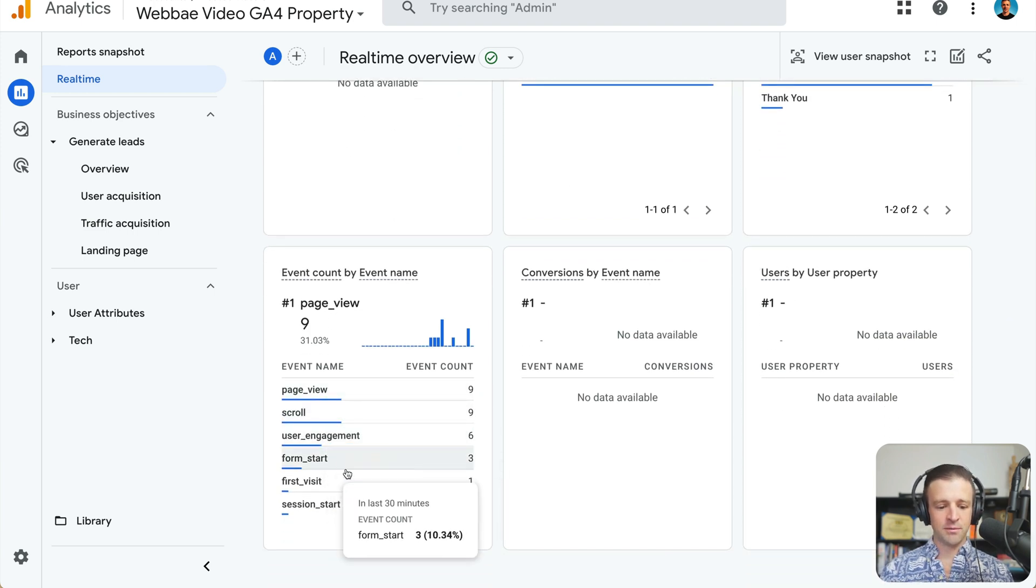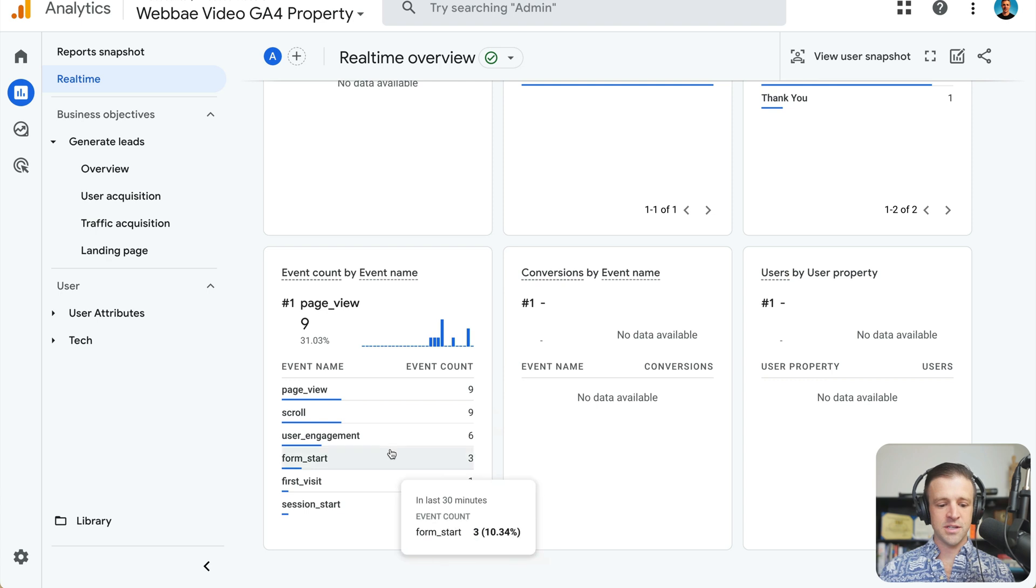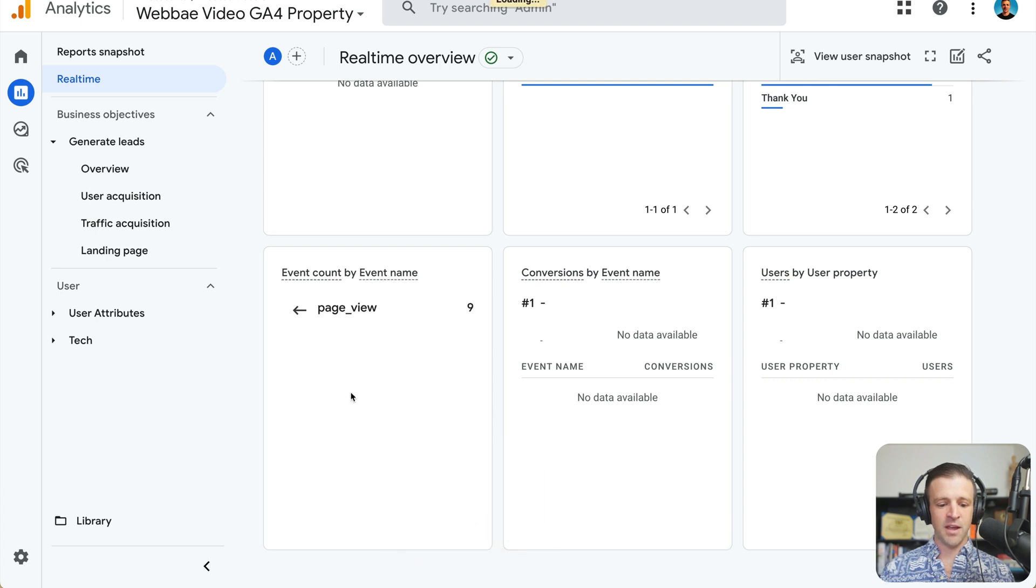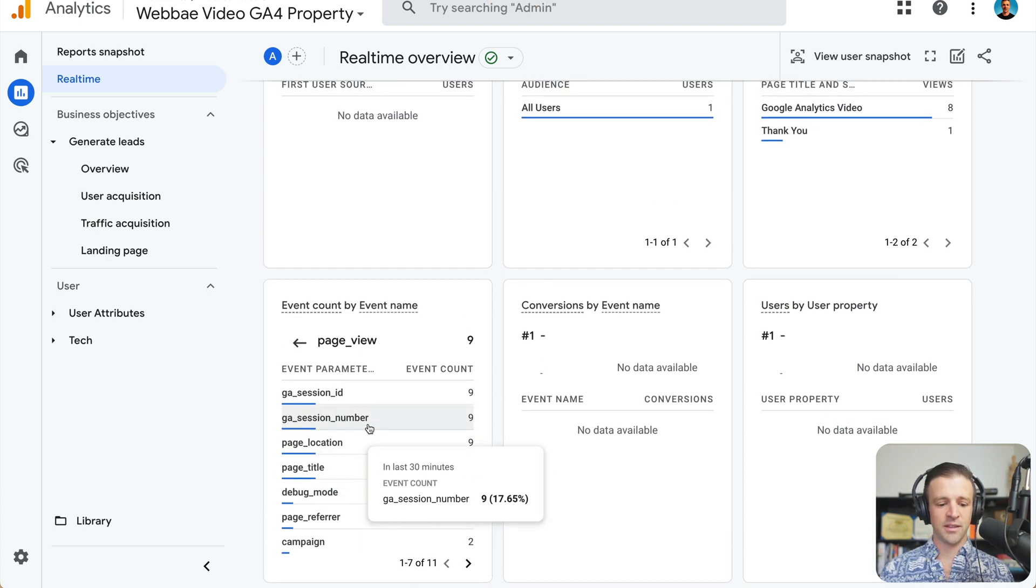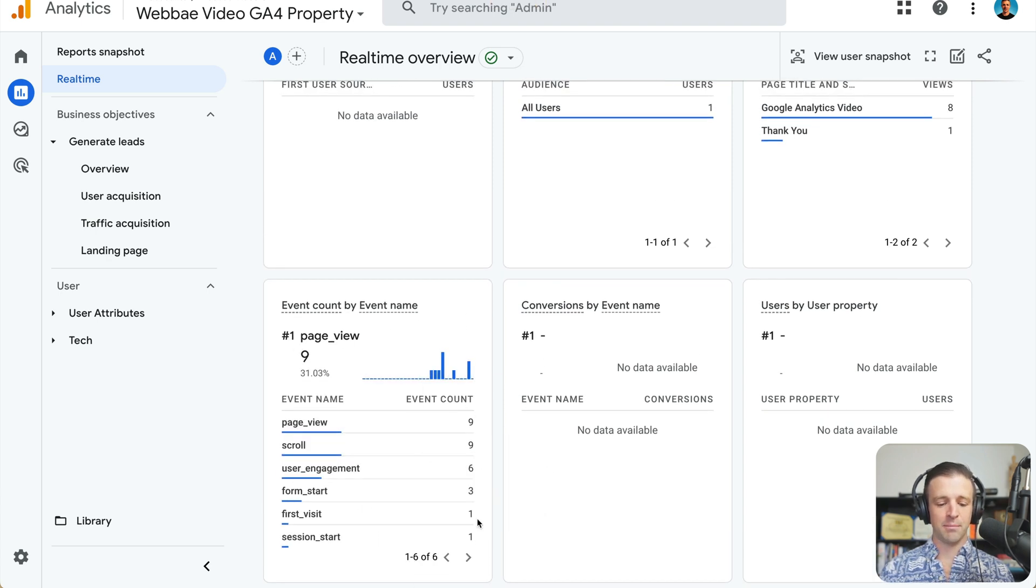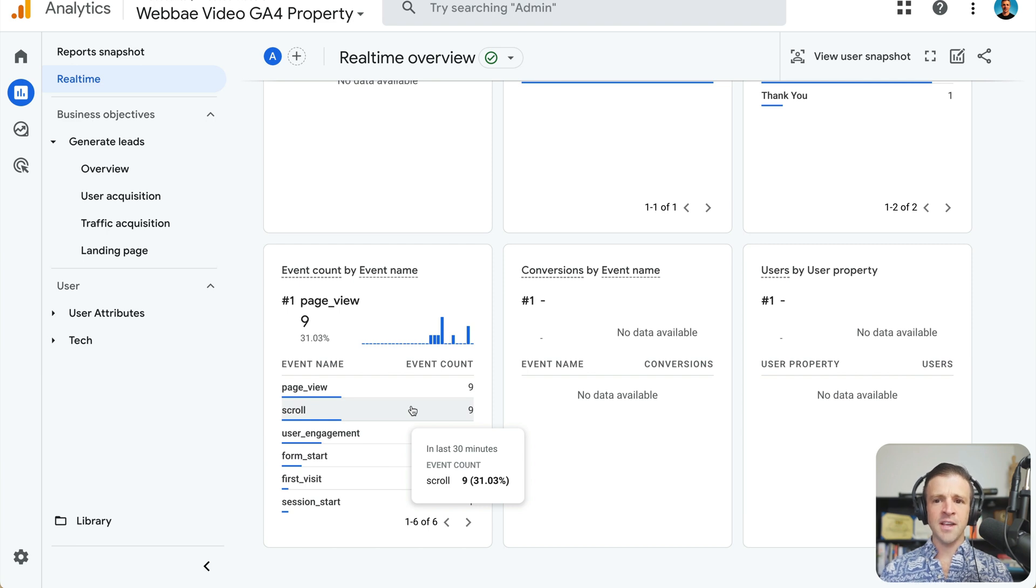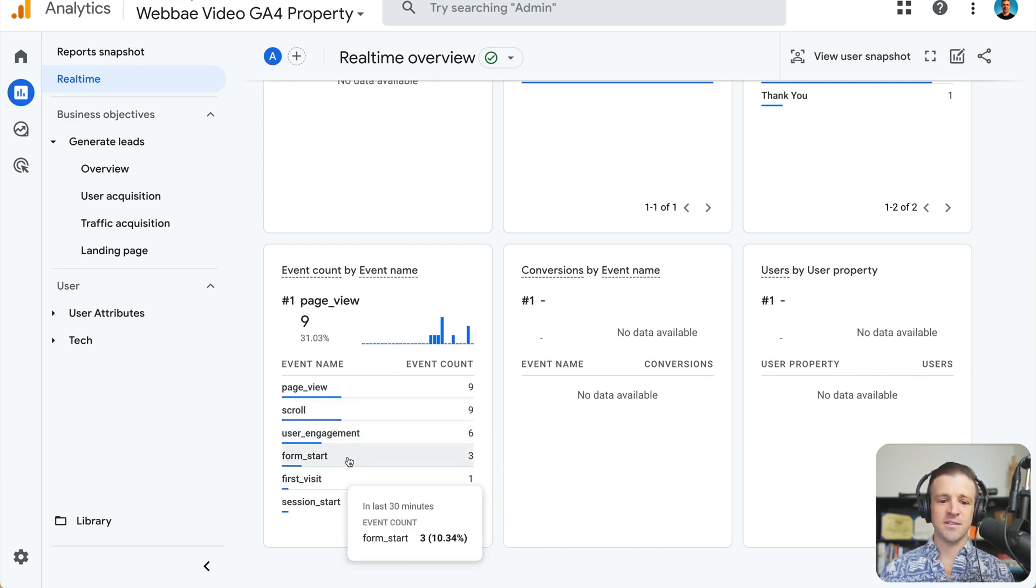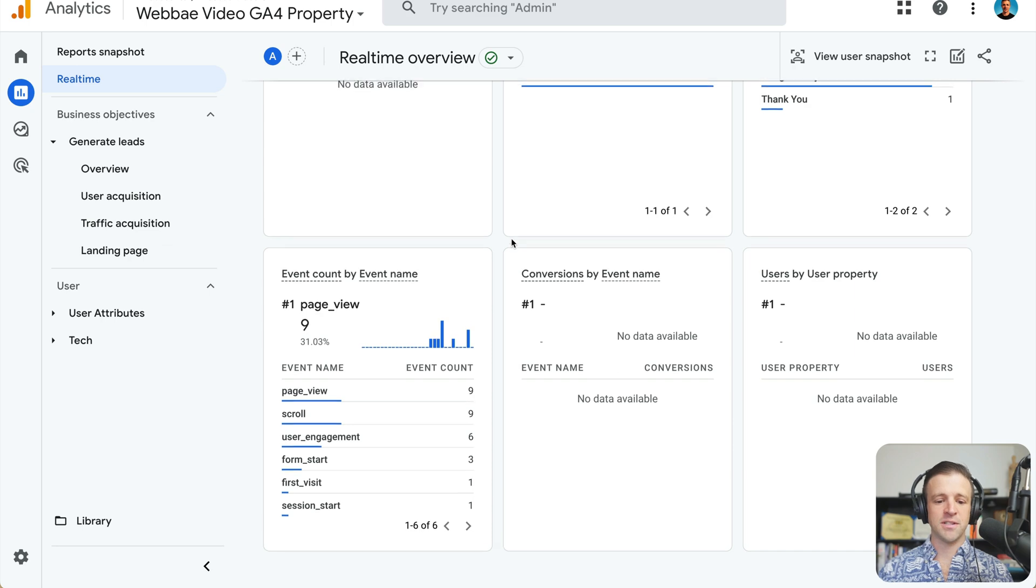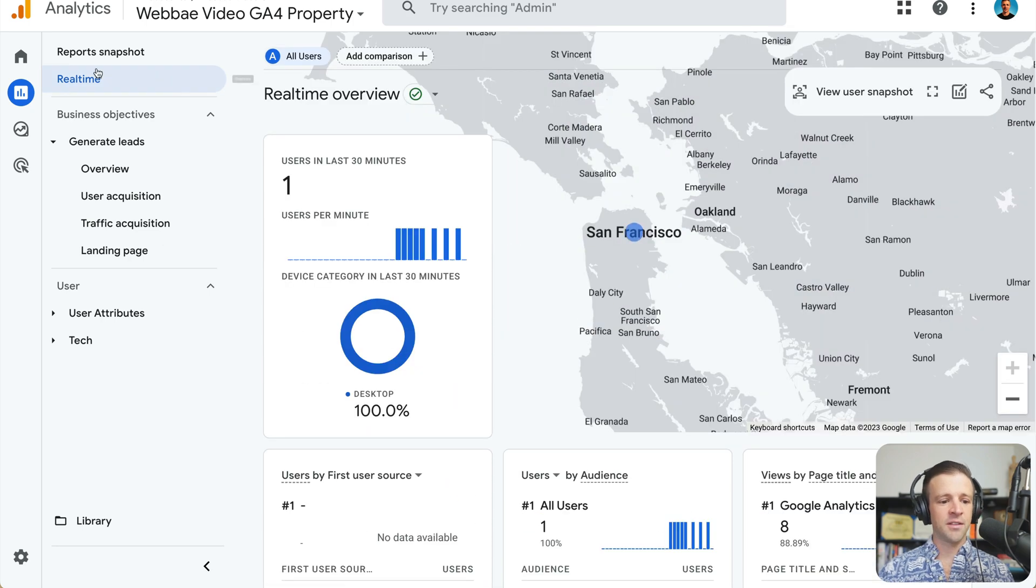And then if we come to event counts here, we see that we have our page view is at nine. And this is the one that controls what happened. There is a form submit event, like I said, but we're not going to get that because of the way Webflow handles form submissions.